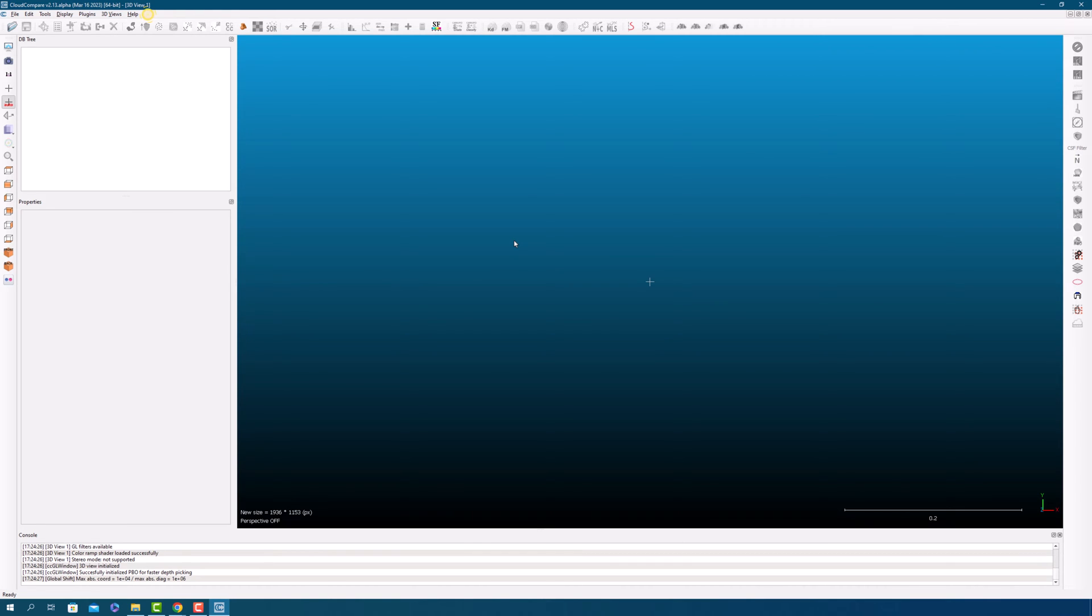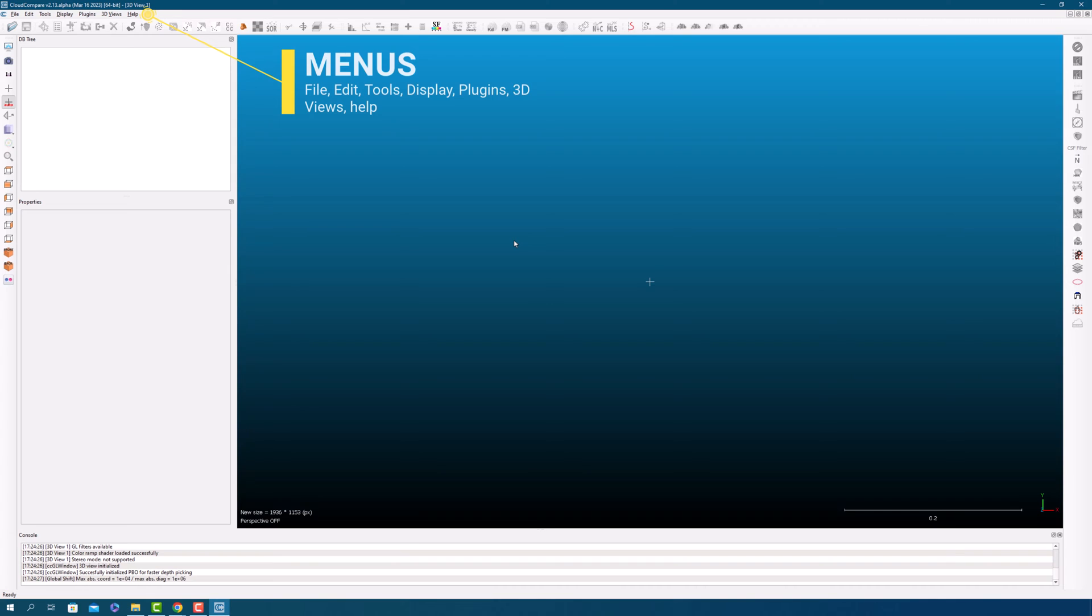The menus in Cloud Compare provide access to various functions such as file management, editing tools, processing tools, display options, loaded plugins, 3D views management, and help.